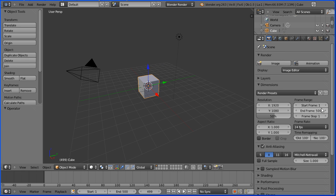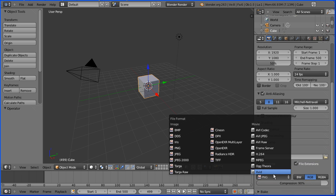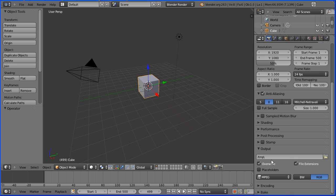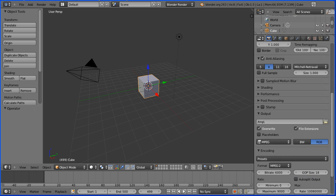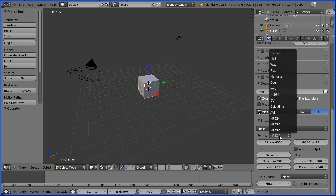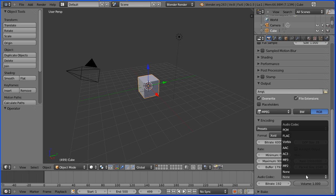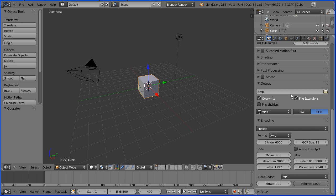Change the layout to default. Make the properties window wider. Scroll down in the render properties and change the file format to MPEG. Open up the encoding panel. Scroll down. Change the video codec to XVID. Change the audio codec to MP3.